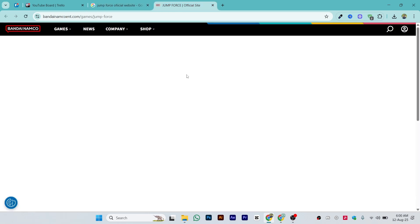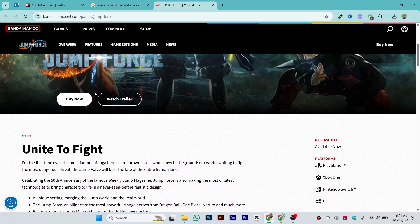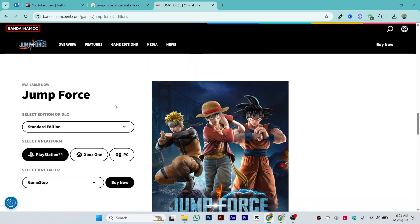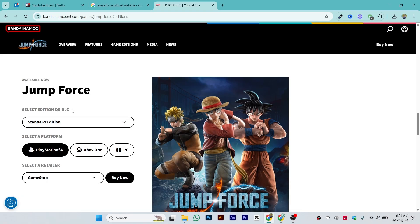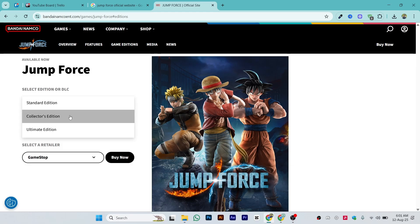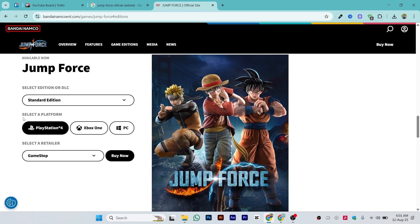Once you open the official site, let it load. Once it is loaded, you can choose any option and click on 'Buy Now.' You'll see options like Jump Force Select Edition or DLC. Choose whichever edition you want — standard edition, collector's edition, or ultimate edition.